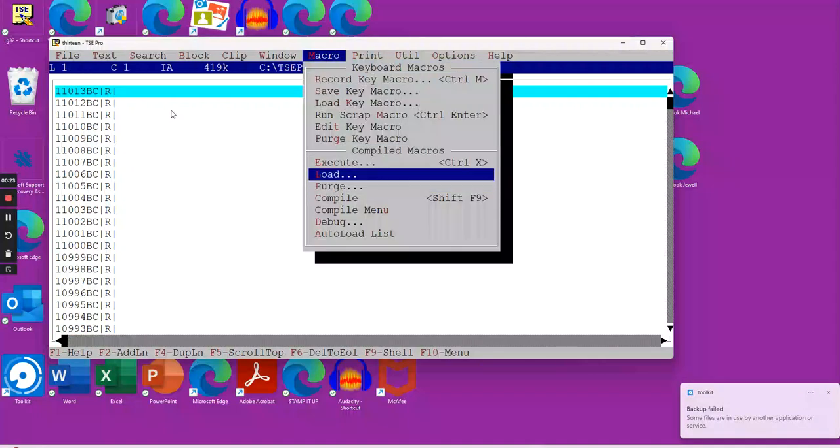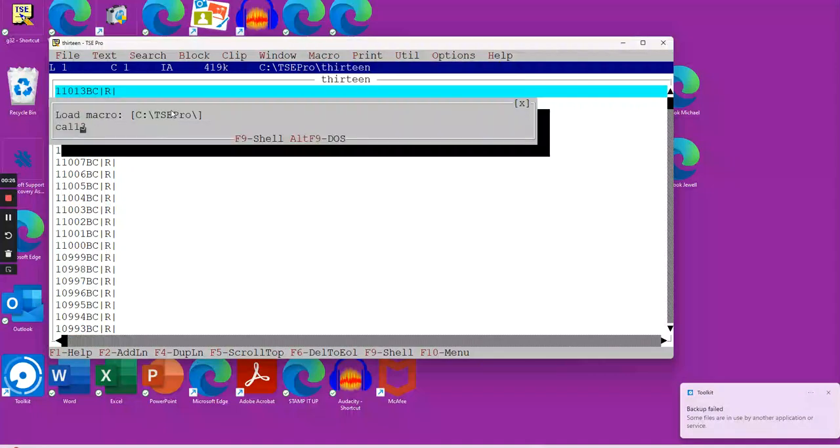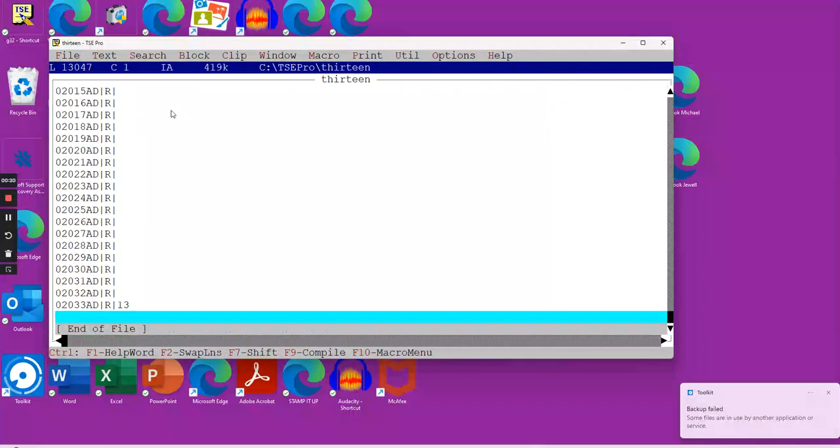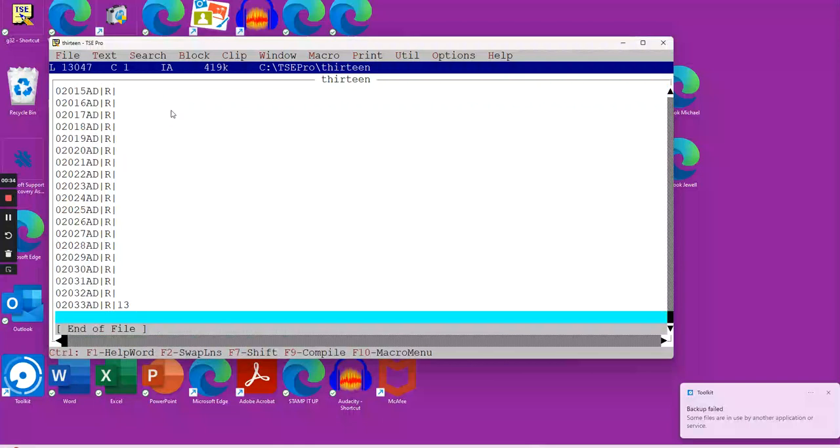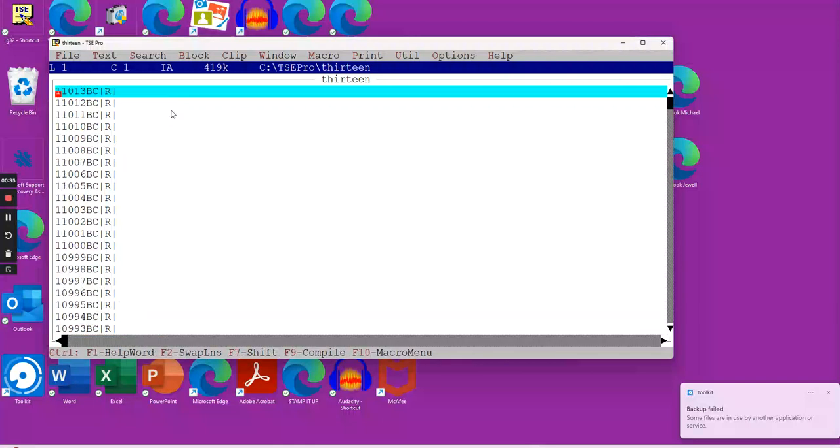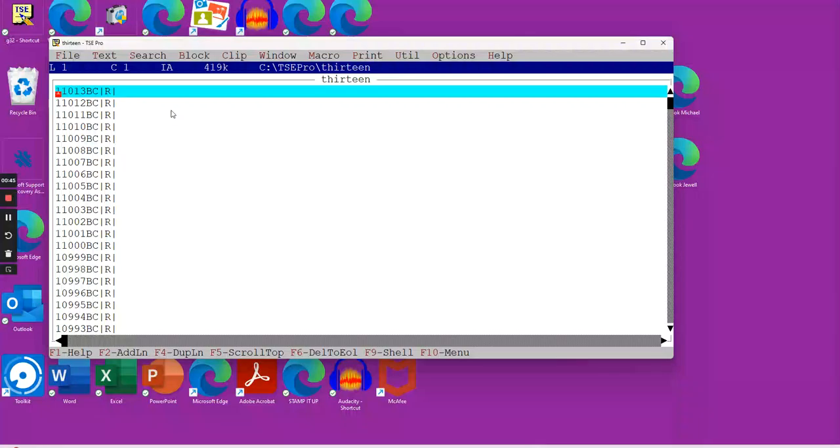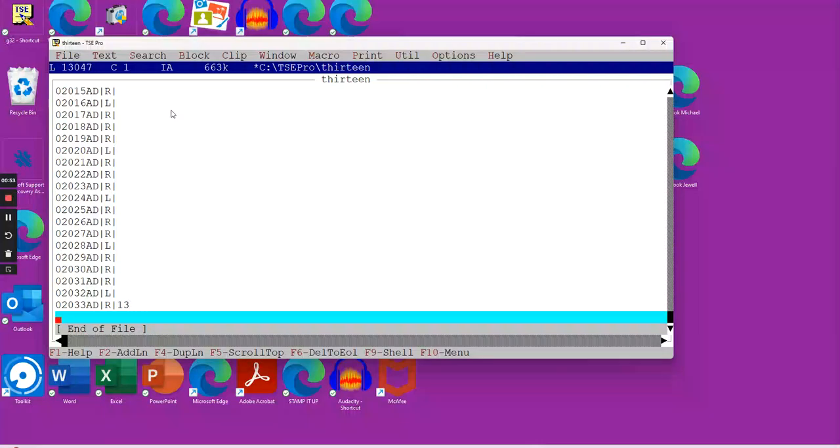The first program we're going to run, this would be Cal1. Let's change that to 1. We have a template here with every year from 11,013 BC down to 2033 AD. When I run this macro, this program, it's going to put all the leap years in effect. The R will change to an L. When I hit this, it is done now.